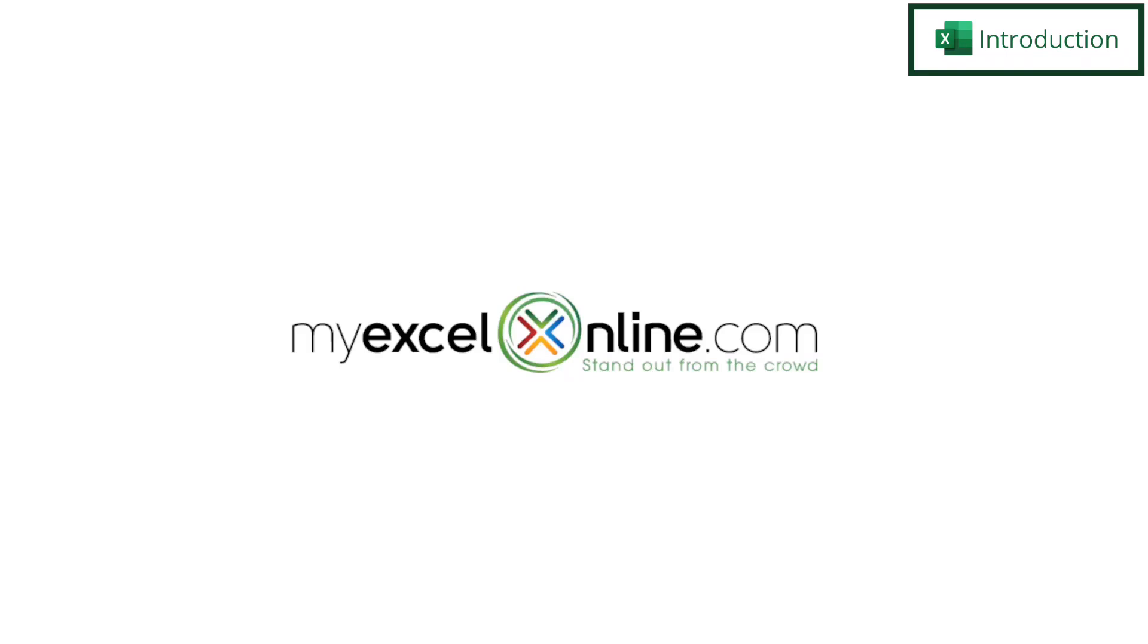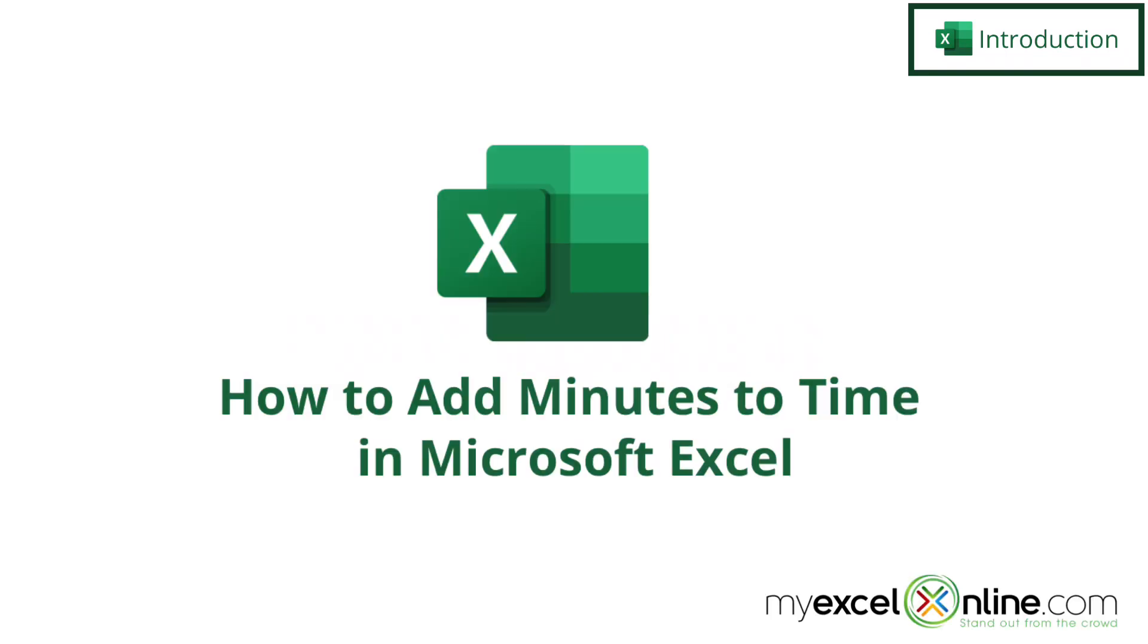Hi and welcome back to MyExcelOnline.com. Today we are going to show you how to add minutes to time in Microsoft Excel.